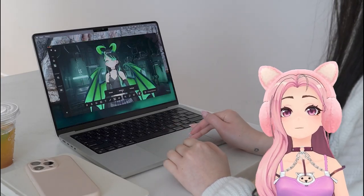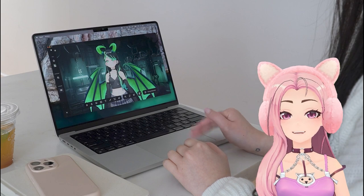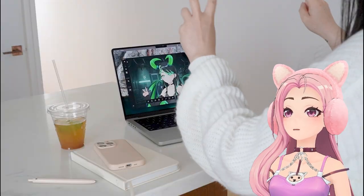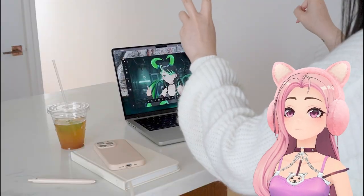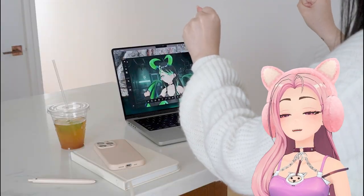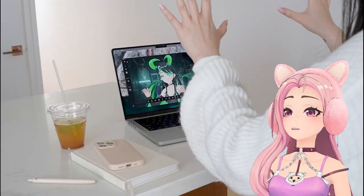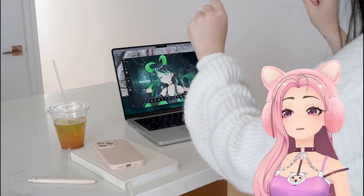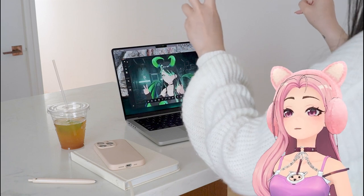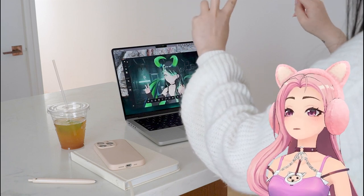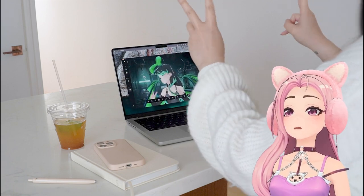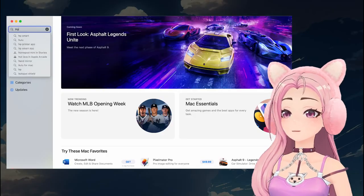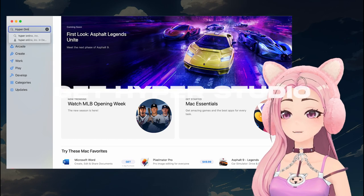Let me introduce you to Hyper on Desktop. This is currently in beta mode, so we'll be constantly updating with new features. If you want to try the beta and it's not out yet, you can follow us on Instagram or TikTok, and we'll be releasing codes every few days.